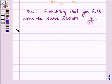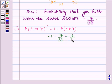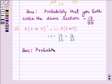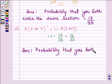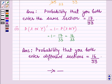Now let us proceed to the second part. We have to find the probability that you both enter different sections, which is the complement of the previous event: 1 minus probability of X or Y = 1 minus 17/33 = 16 upon 33. So, the answer to the second part is: the probability that you both enter different sections is equal to 16 upon 33. This completes the session. Hope you have understood it. Bye and take care.